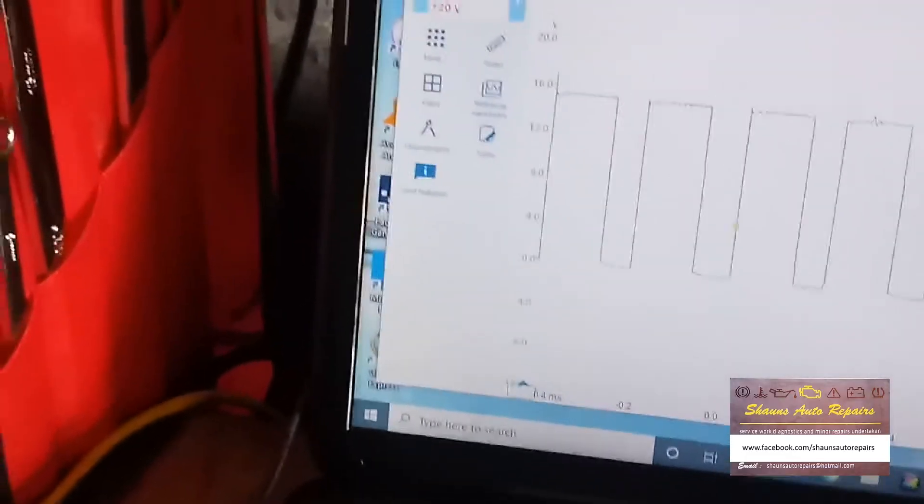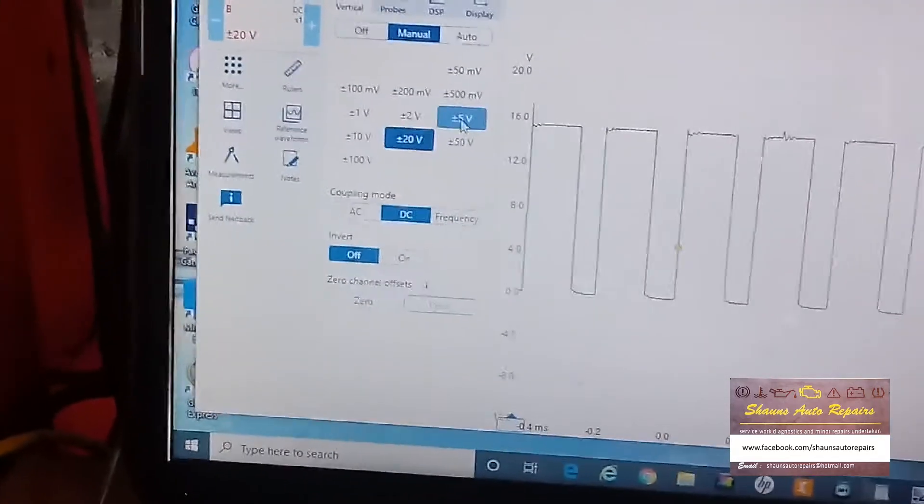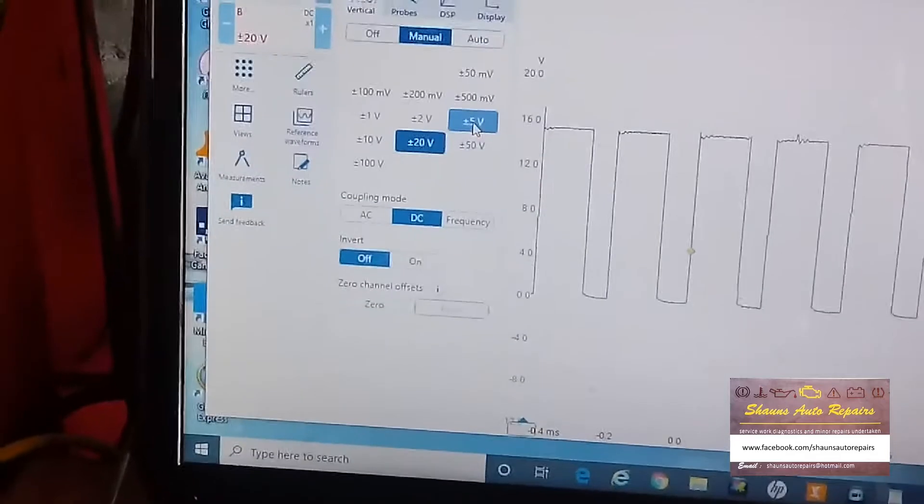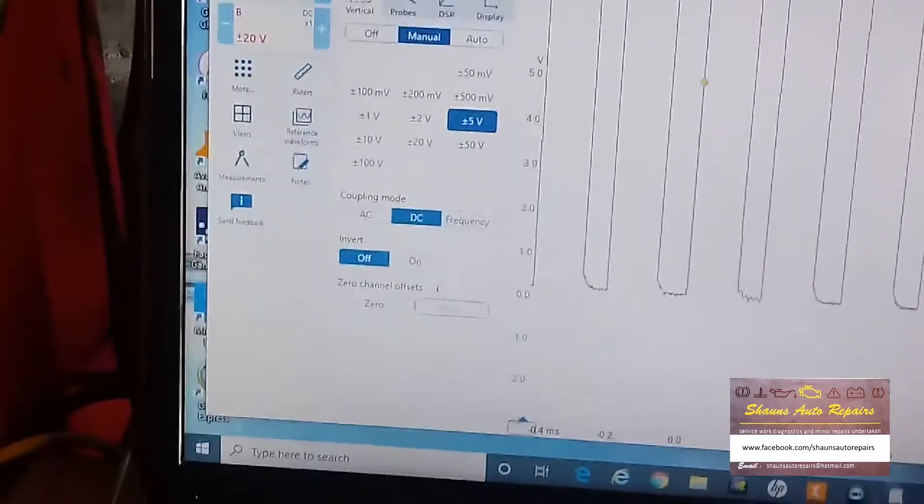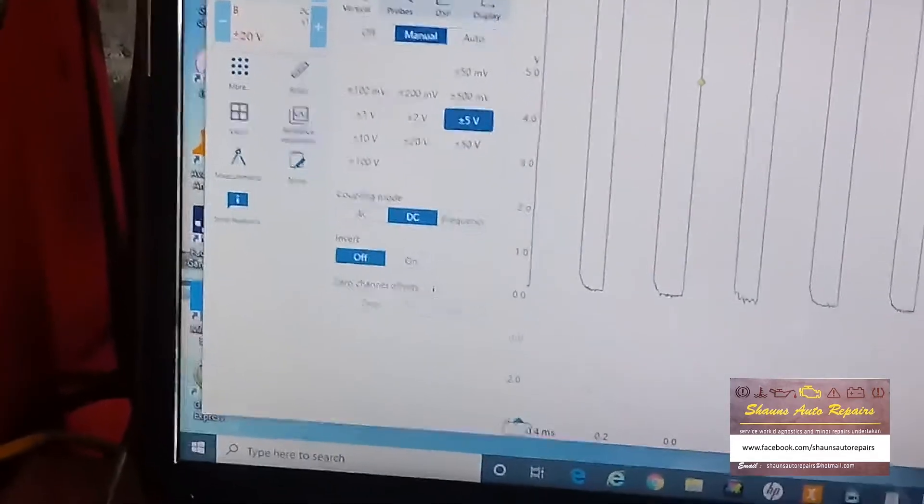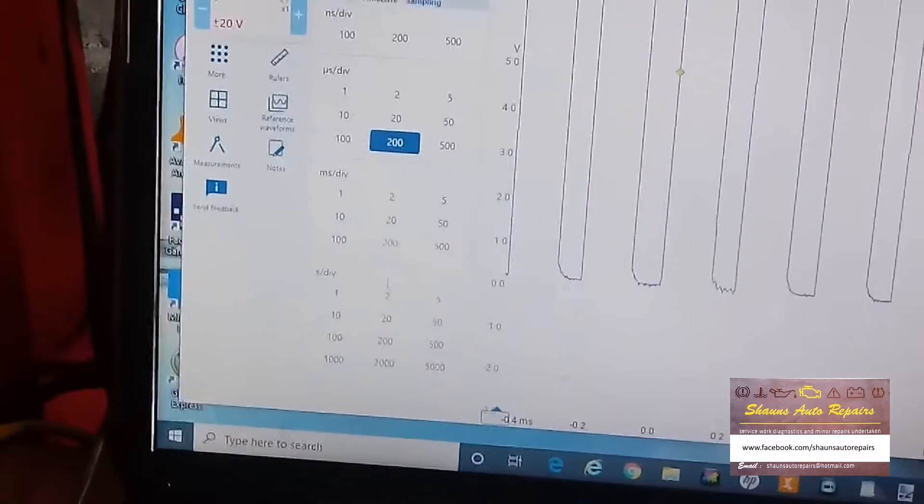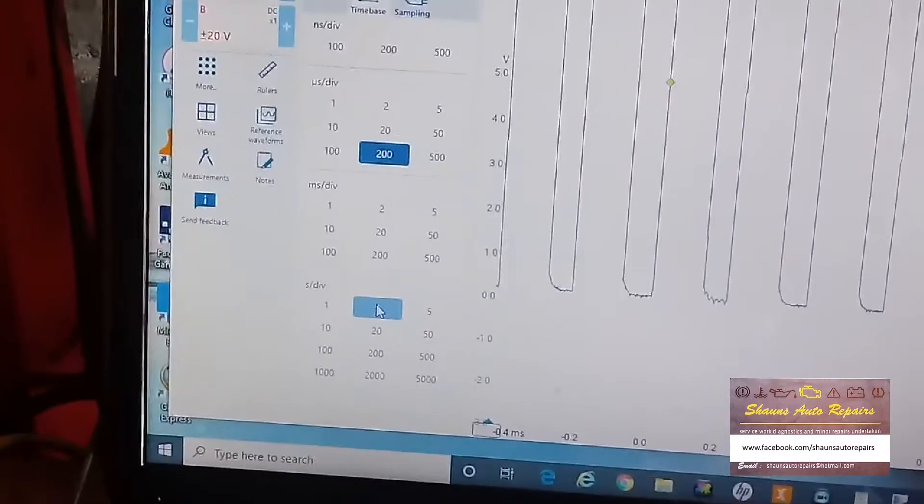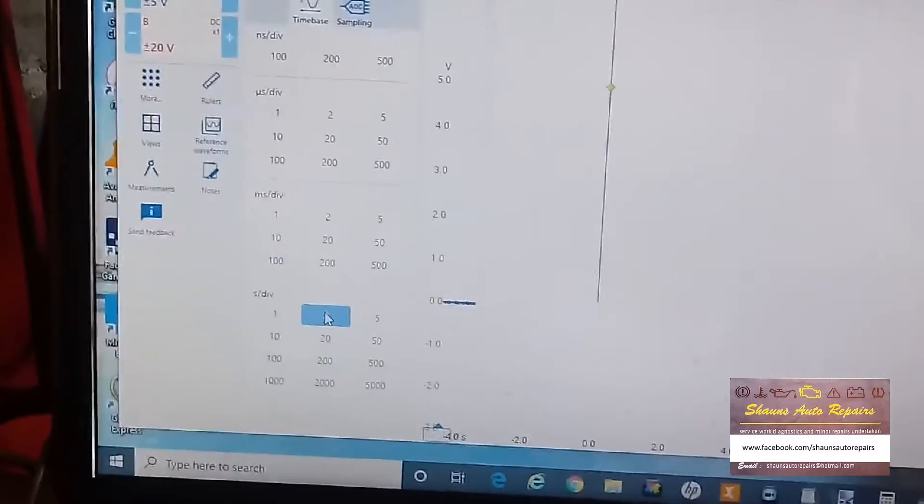So if we change our scope settings, we'll go down to 5 volts, and then we'll take the time base down, back down to where we were, 2 seconds per division.